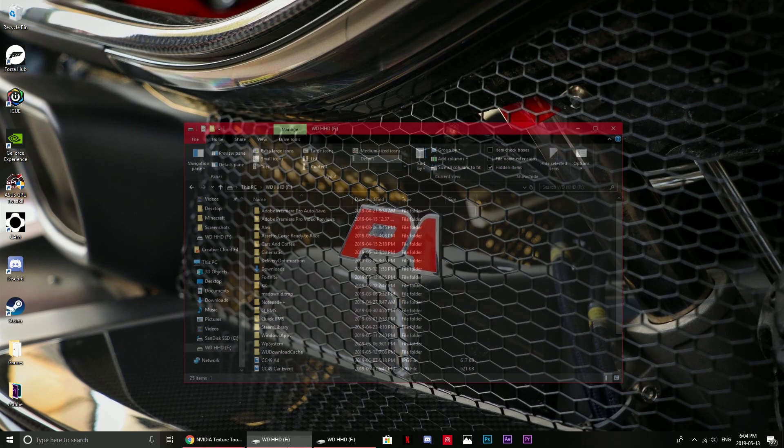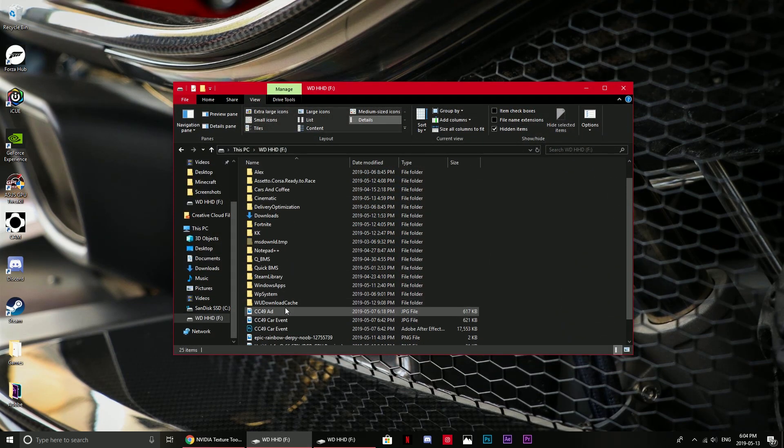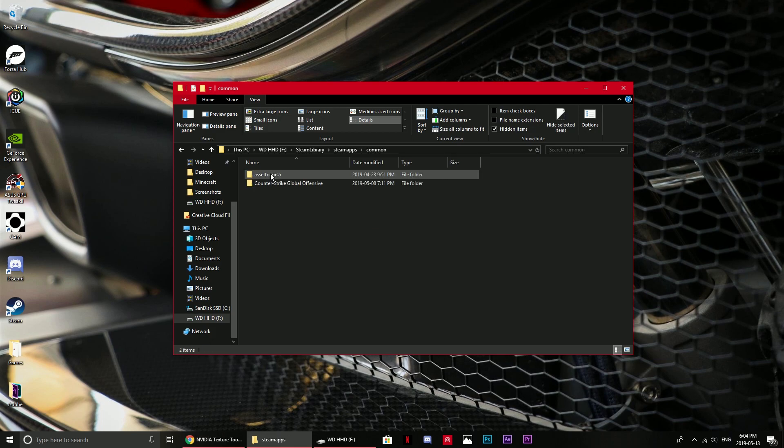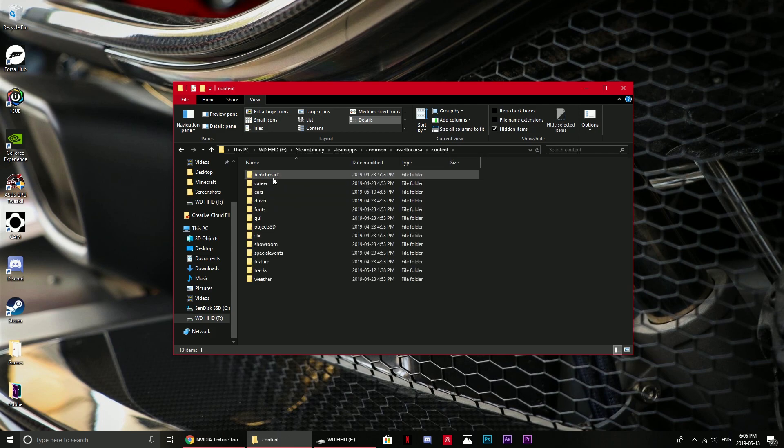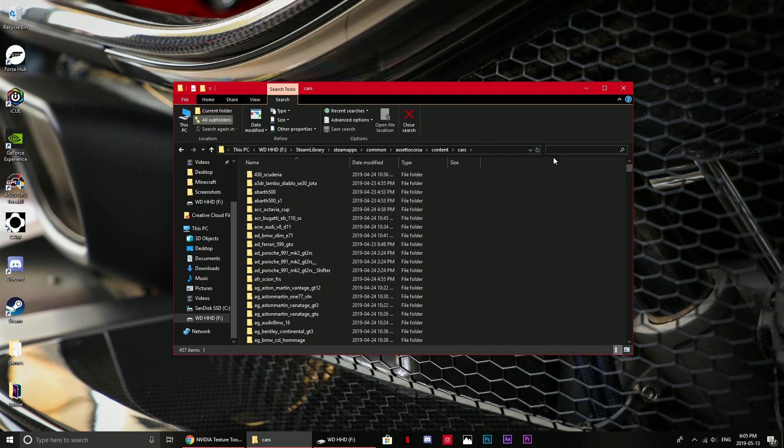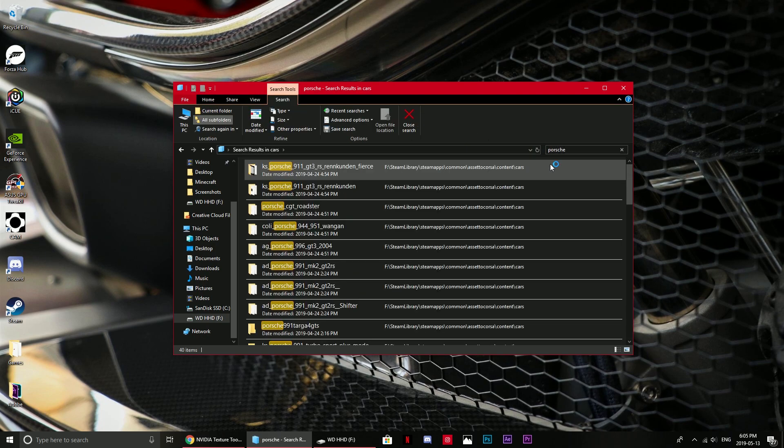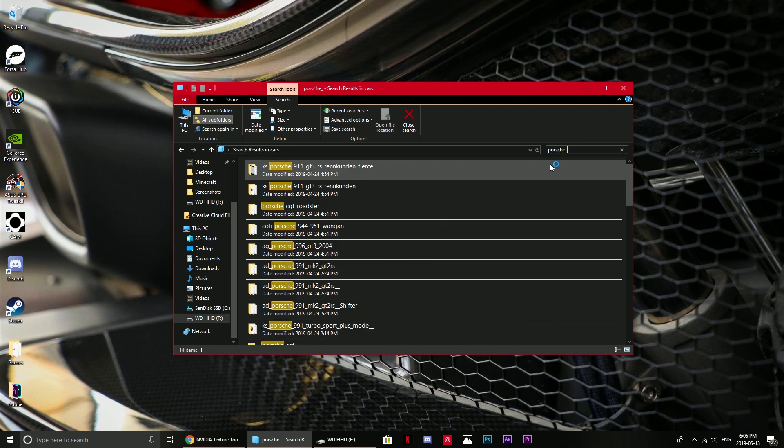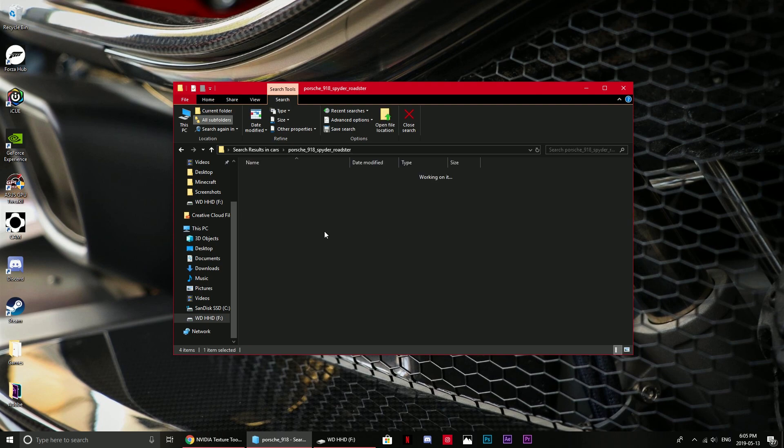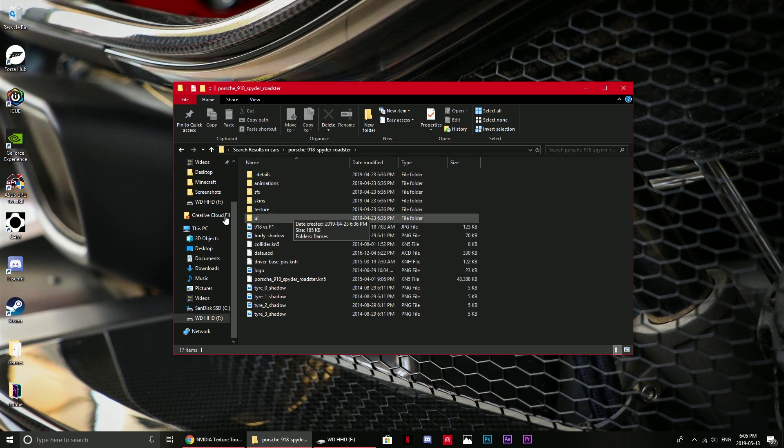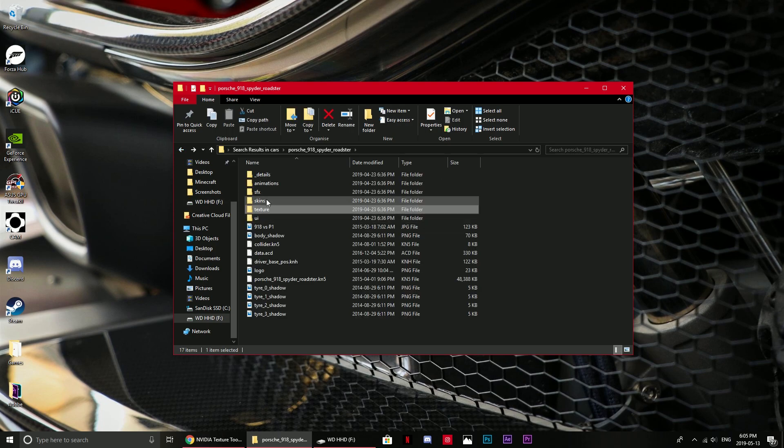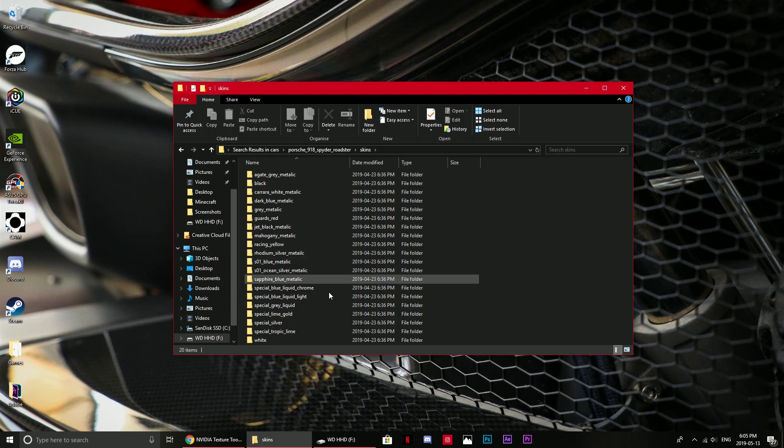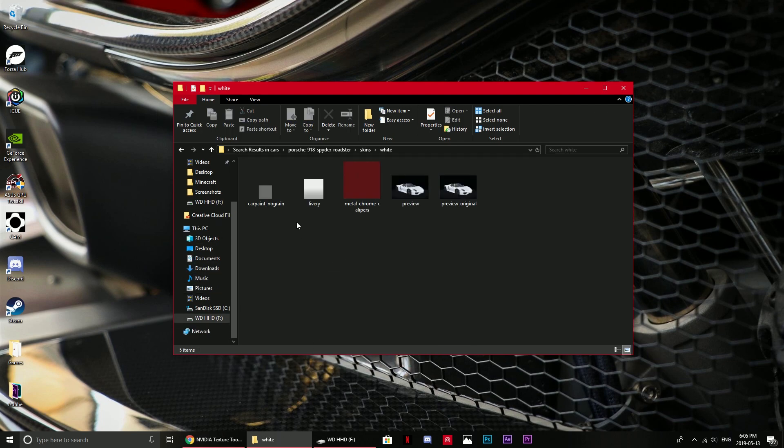After that's done you will want to find your Assetto Corsa file. Go into content and cars, and just search up the car that you want to change the color of. I want to change my Porsche 918 Spyder. If you go into skins, you will see all of these colors right here.